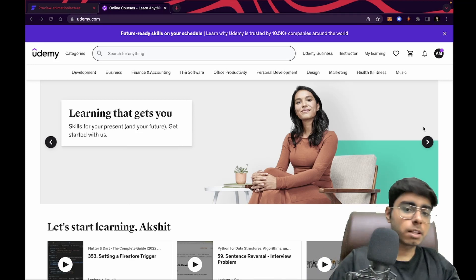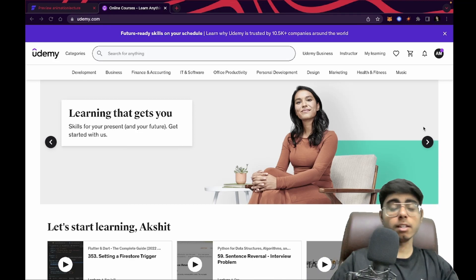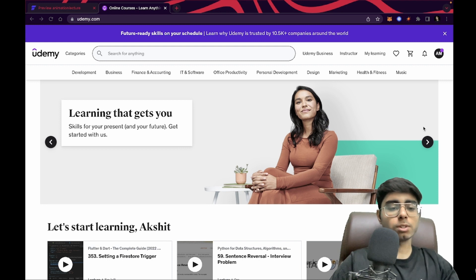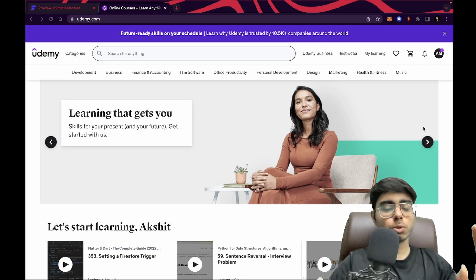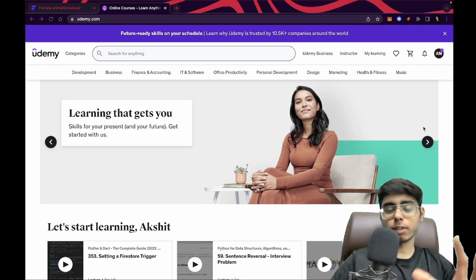Hey there, this is Akshet Madan and welcome back to a new video. In this video, I'm going to tell you which Udemy course I took in July 2020 to learn Flutter.